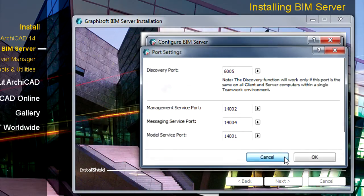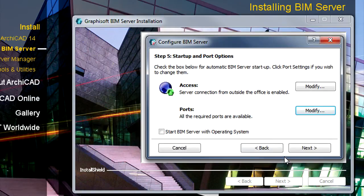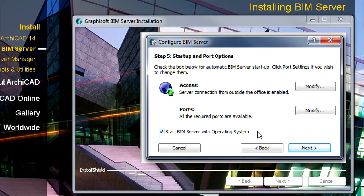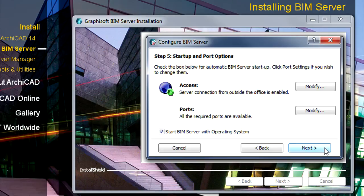Please check the Start BIM Server with Operating System checkbox to start the BIM Server when your computer starts up. If you leave this checkbox unchecked, you will need to start up the BIM Server manually after restarting your server's operating system. Click the Next button to proceed.